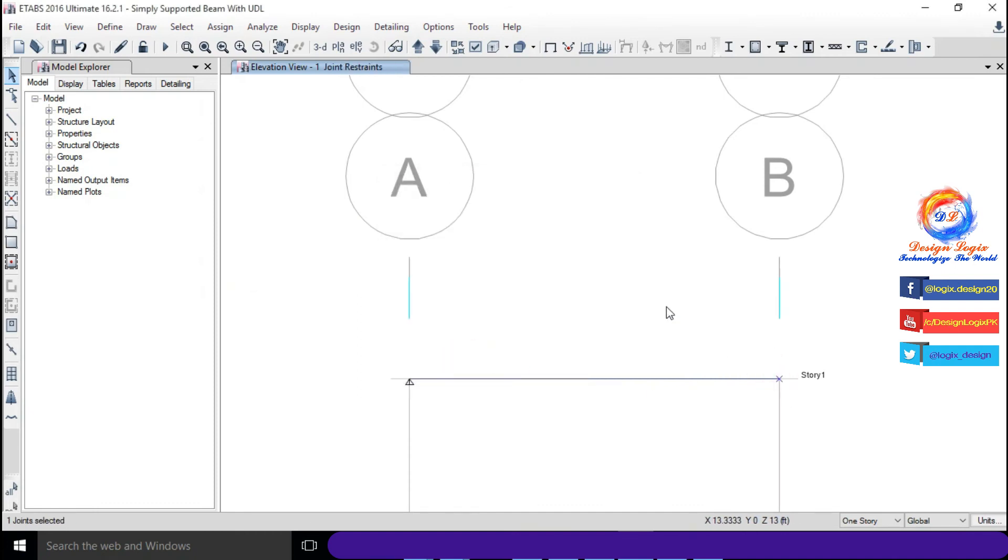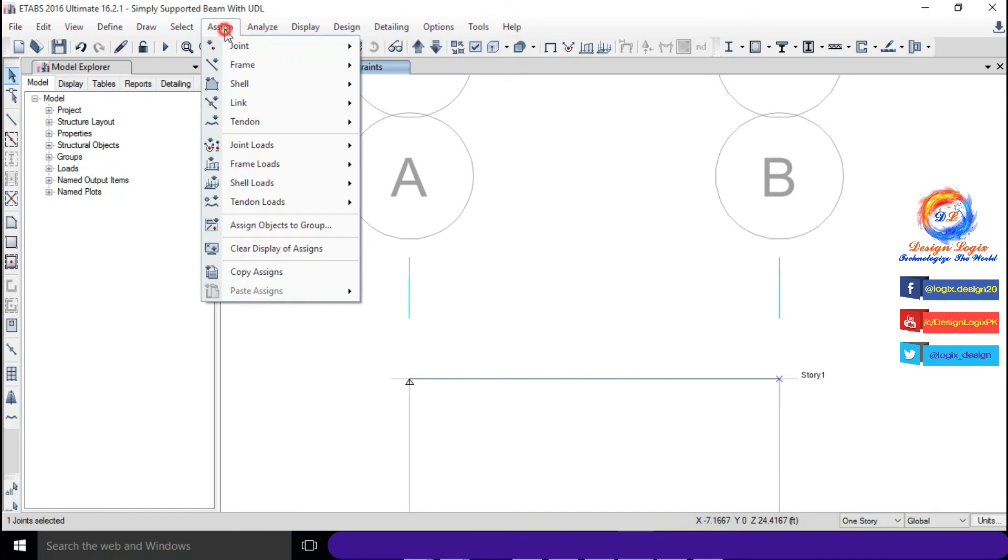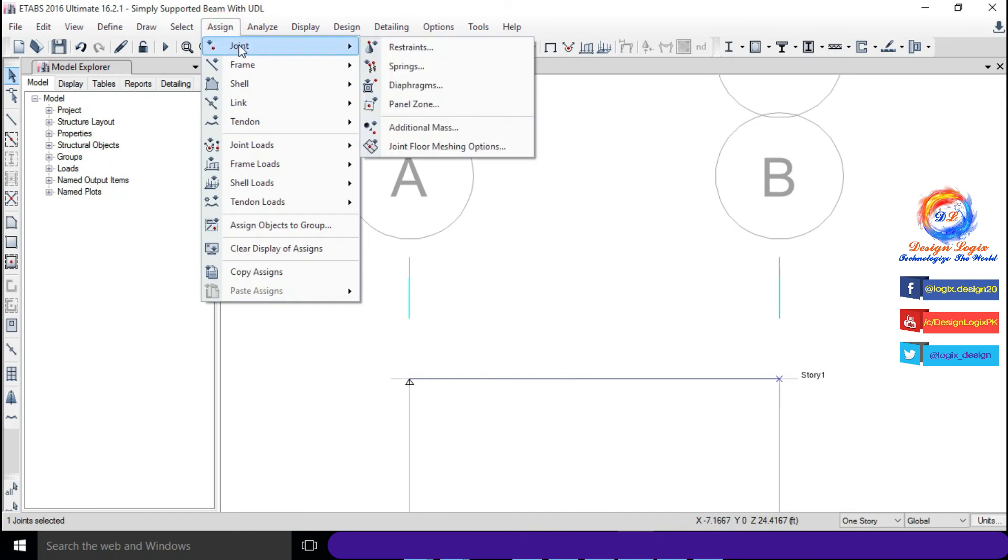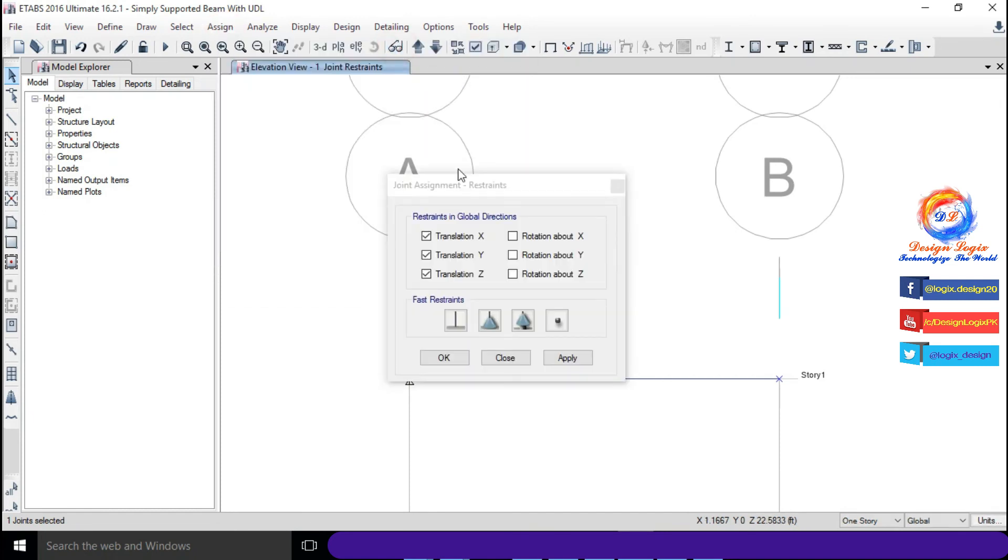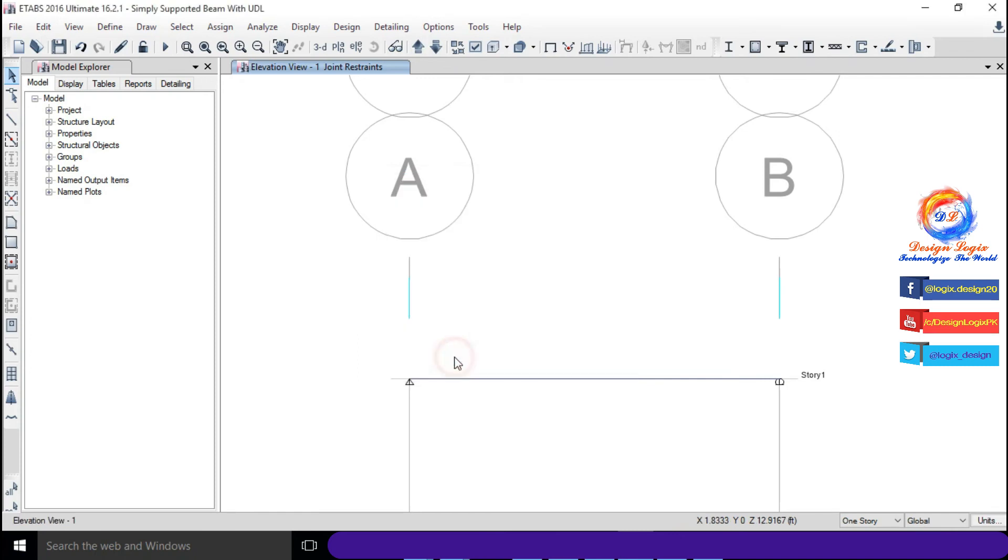Select second joint, go to Assign, Joints and click on Restraints. Click on roller support and click on OK.